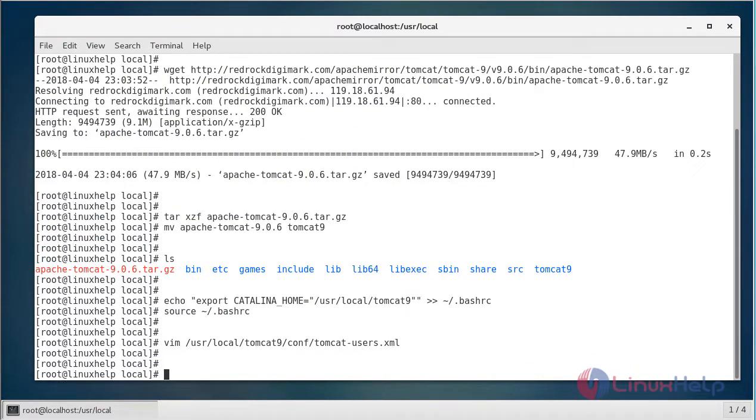Next, you need to start the Tomcat service, and it is very easy to use. There is no need to compile its source. You can simply extract the archive and start the Tomcat server. By default, it uses the 8080 port, so make sure no other application is using the same port.